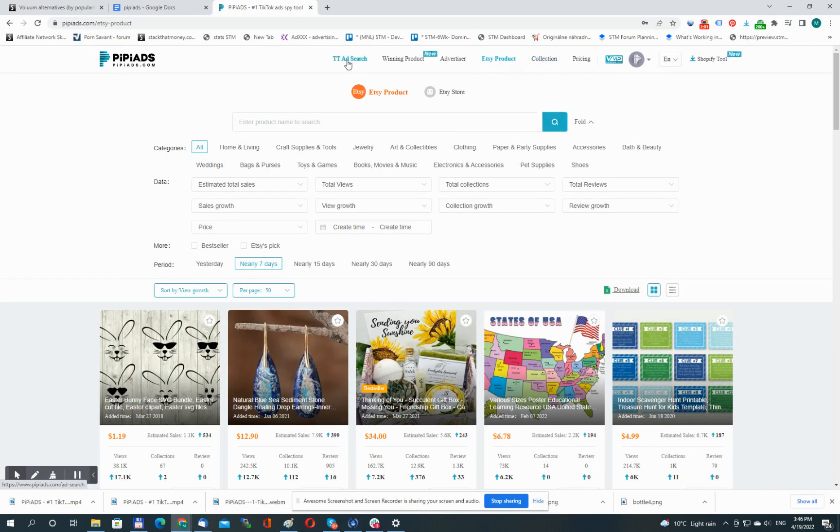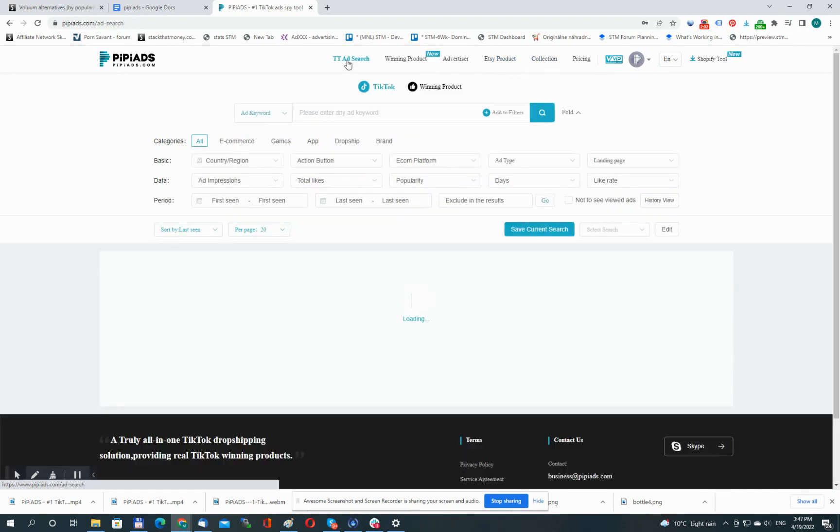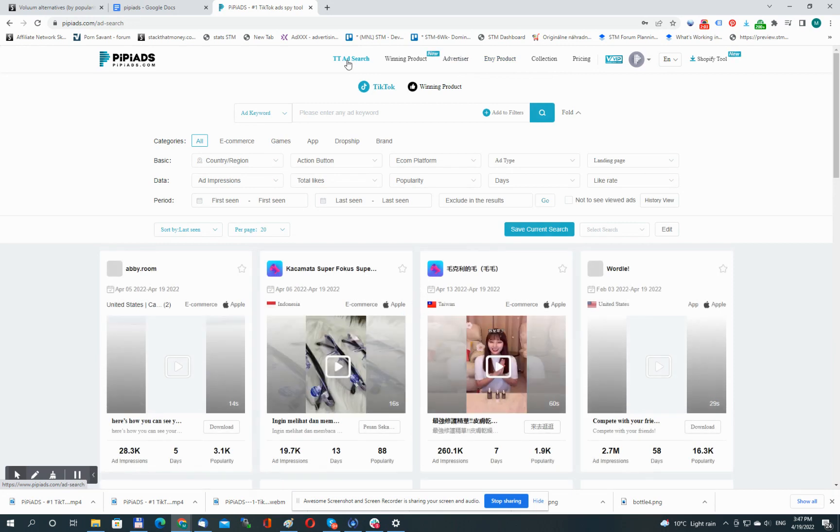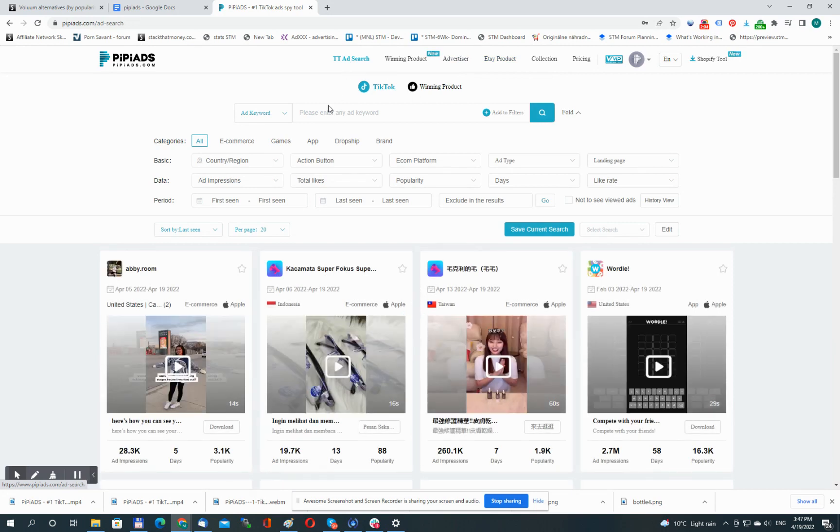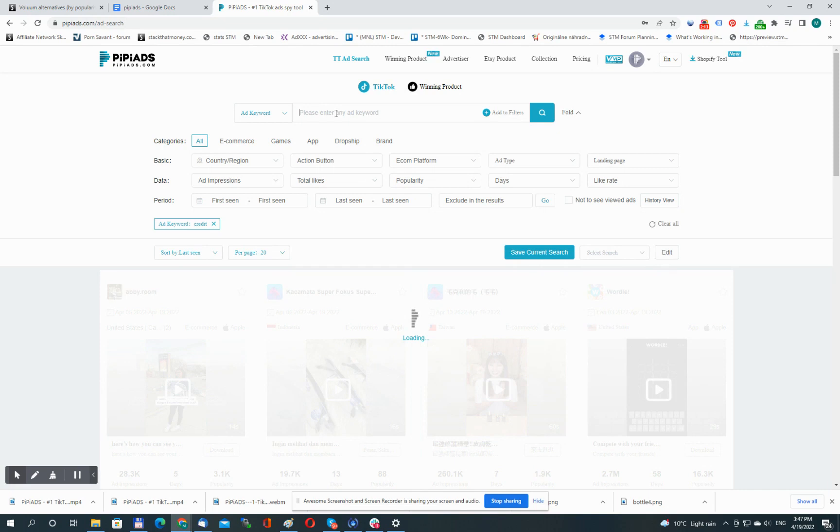Now let's head back to the main one, TikTok search, and let's try to search for something. Let's say I'm about to promote some credit repair offer, so let me type in credit.